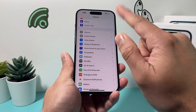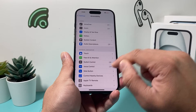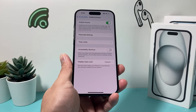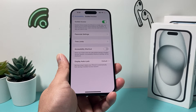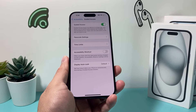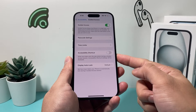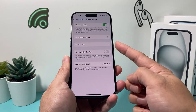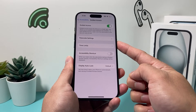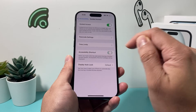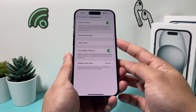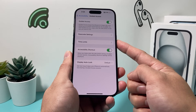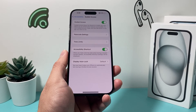Go to Settings, then Accessibility, then go all the way to General, and then Guided Access. This time, go ahead and turn on Guided Access. In order for Guided Access to work correctly, you might want to use the Accessibility shortcut, which allows you to triple-click the side button to activate the Guided Access feature. Make sure that is turned on.